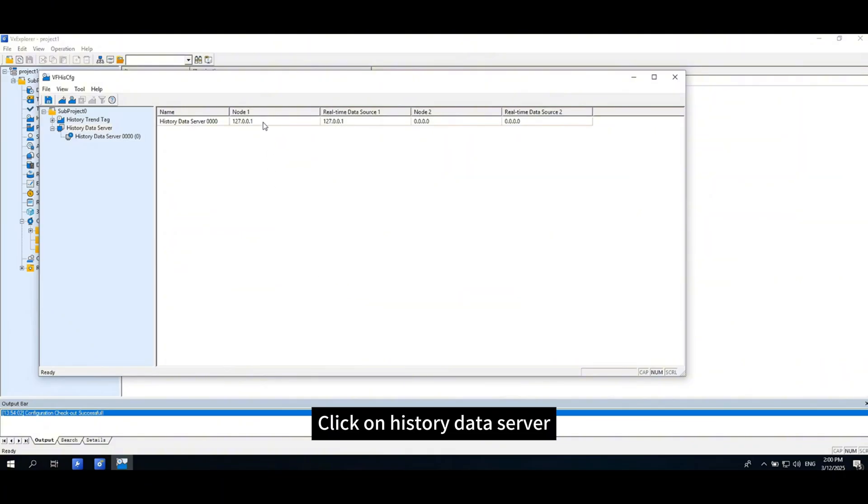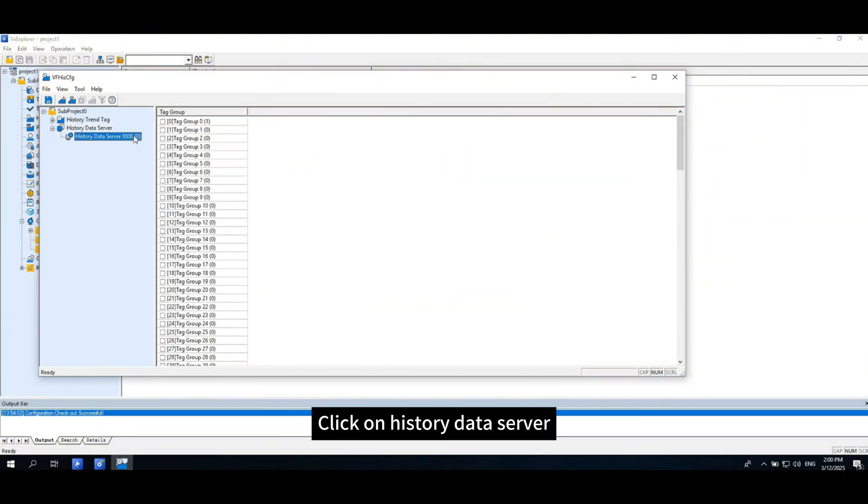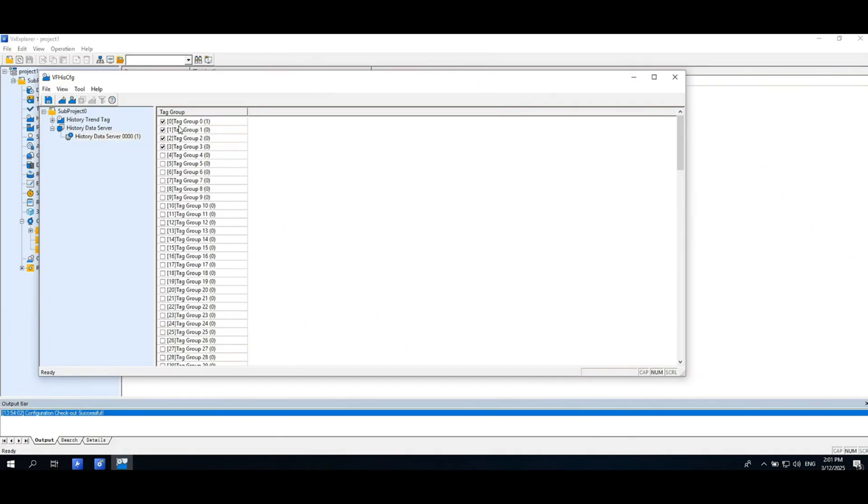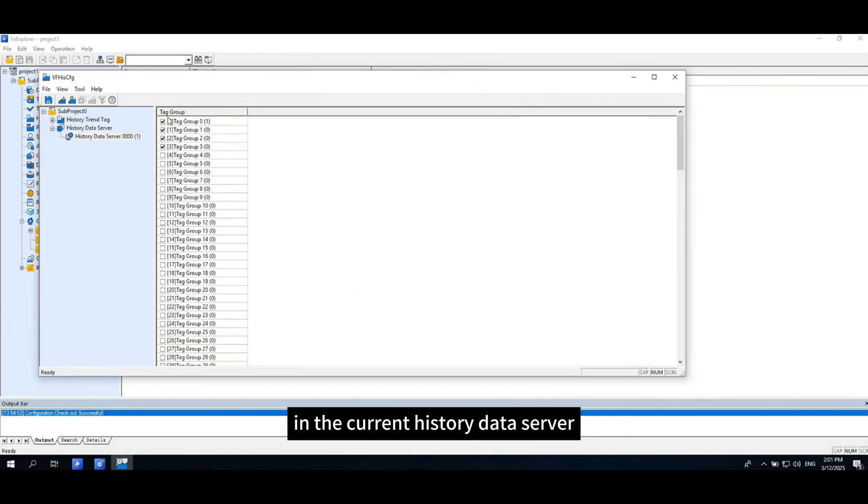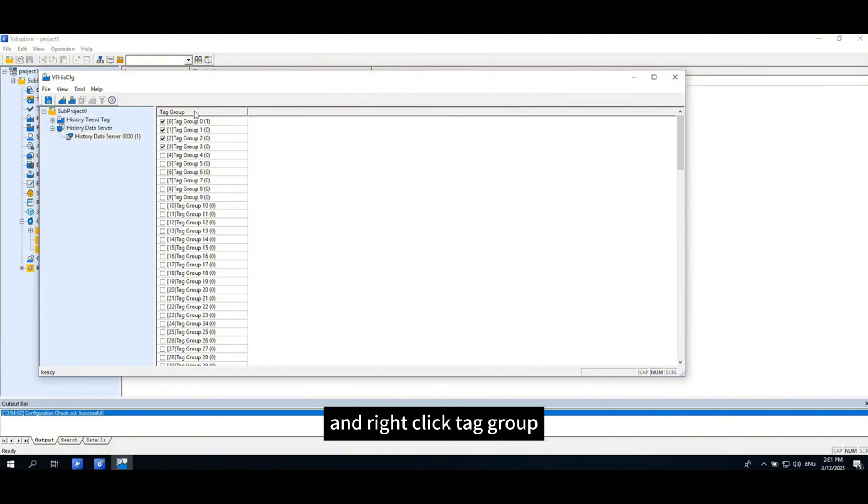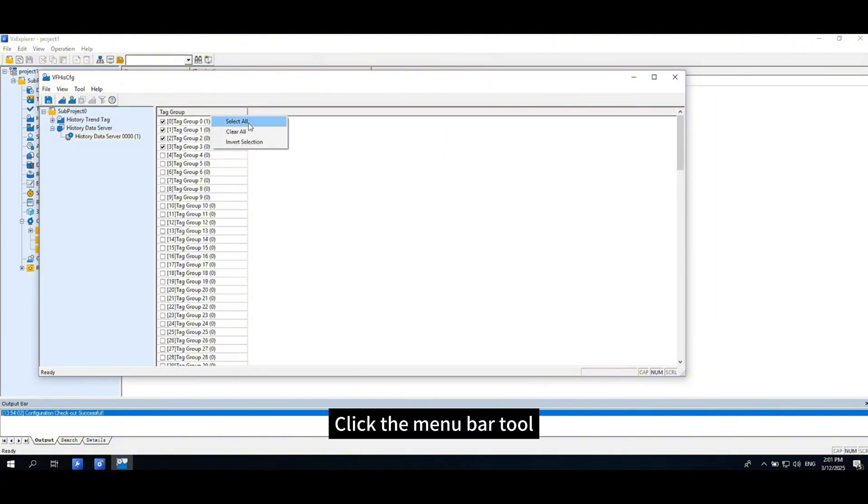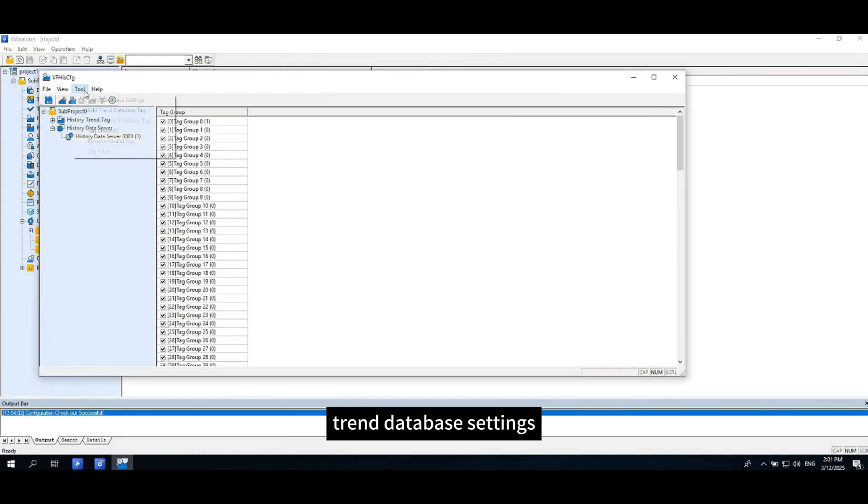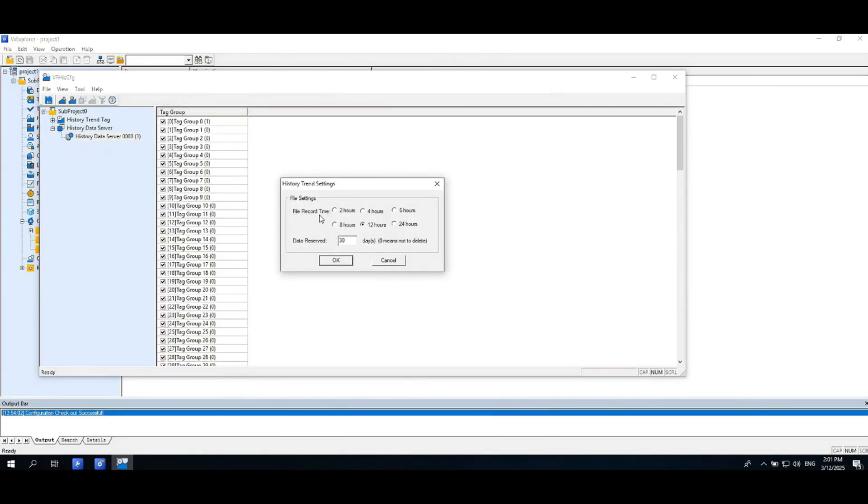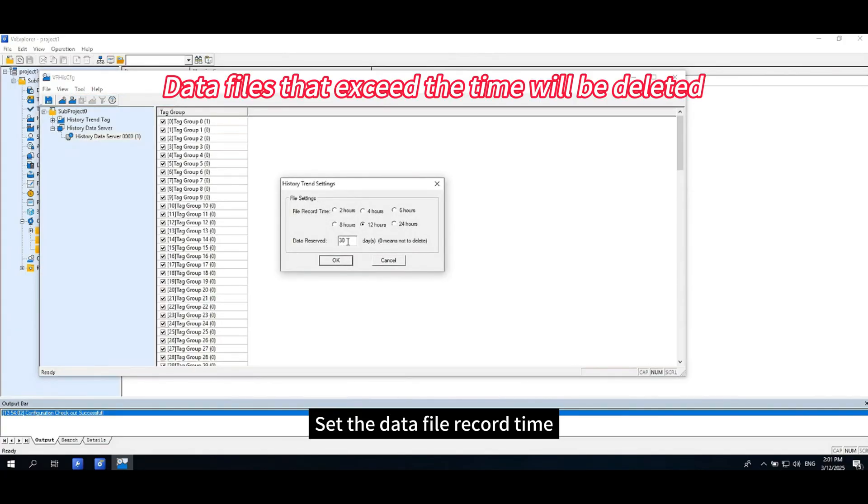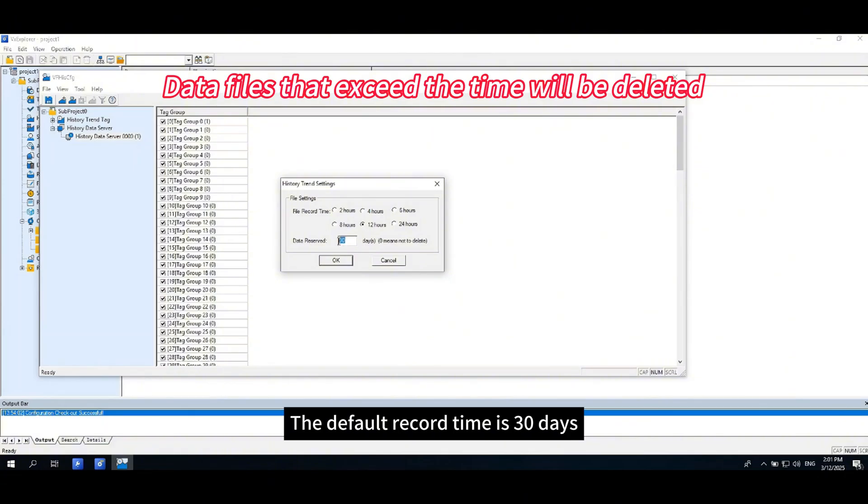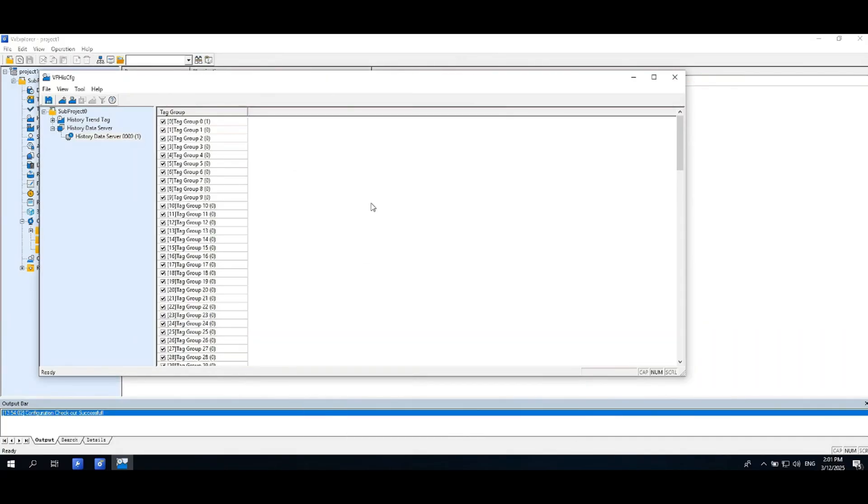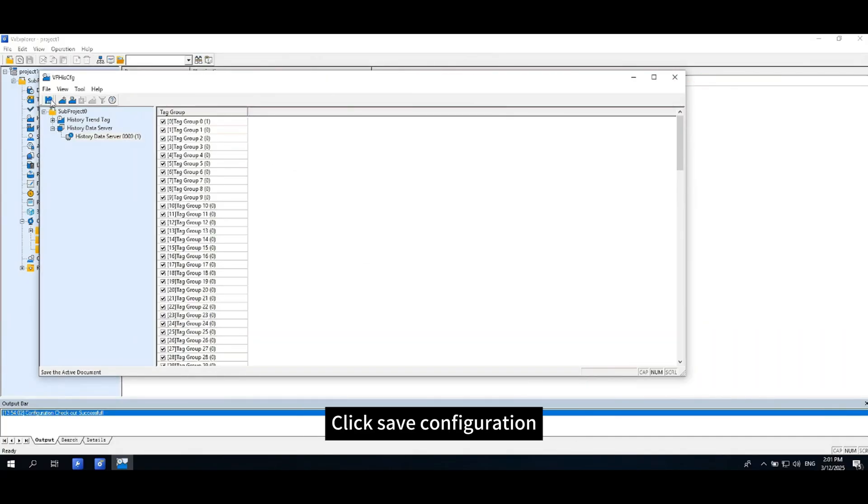Click on history data server. Check the tag group that needs to be stored in the current history data server and right-click tag group. You can select all. Click the menu bar tool, Trend database settings. Set the data file record time. The default record time is 30 days. Zero means no data will be deleted. Click save configuration.